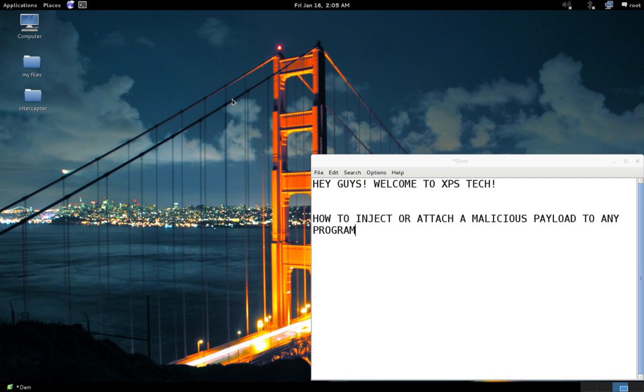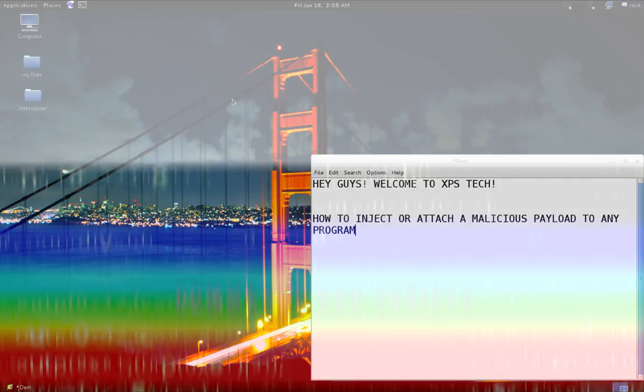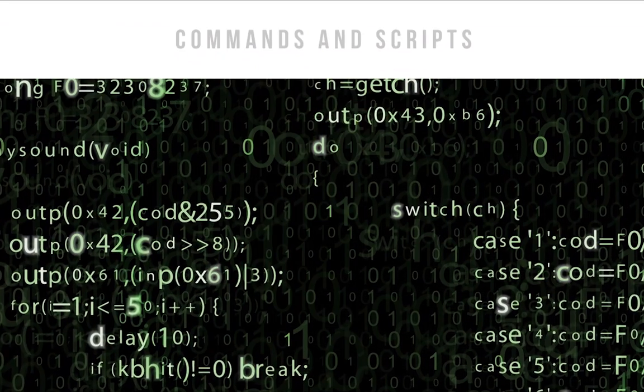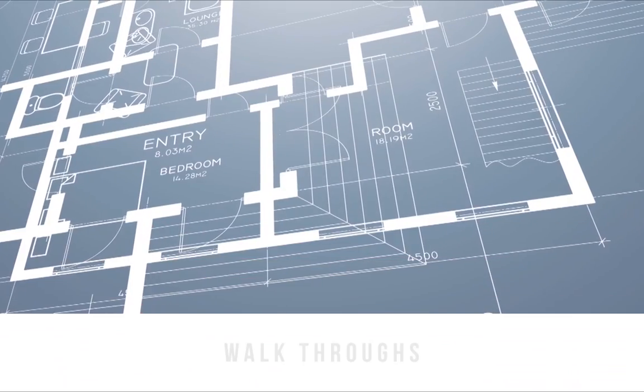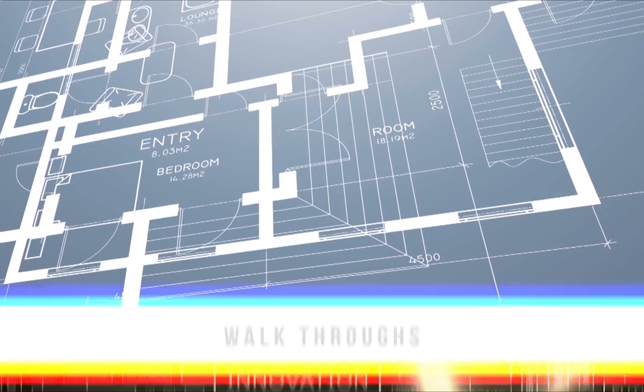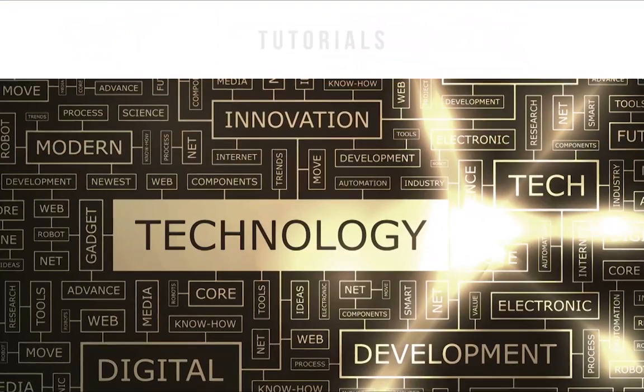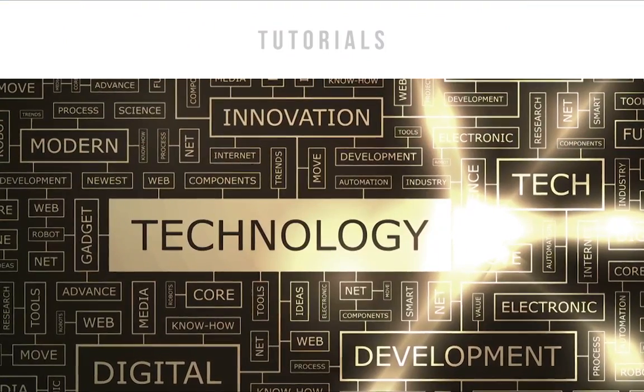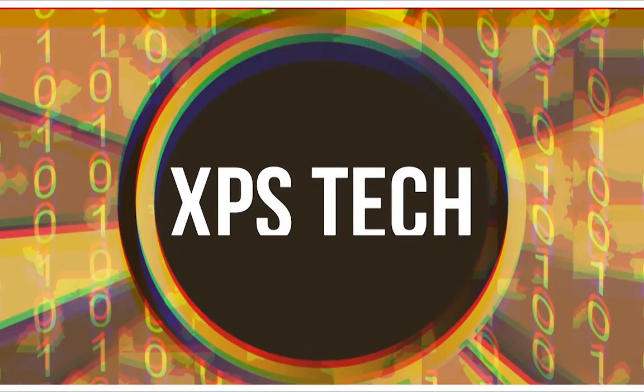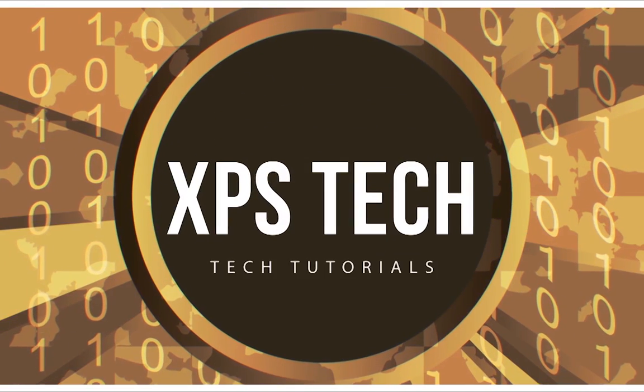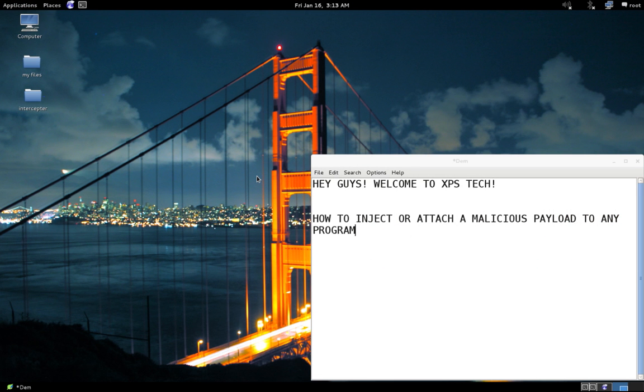Now there are several different techniques to do this, like DLL injection or DLL forwarding, but these techniques require some sort of detailed analysis of the program code. The tool that we're going to use today does not require that sort of detailed or in-depth analysis of the program code, and it is a very simple tool to use. Alright, so with that said, let's begin today's video.